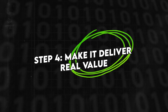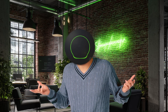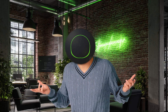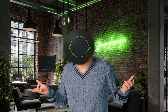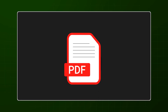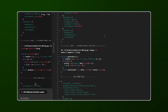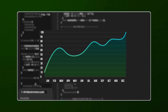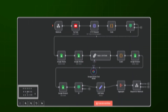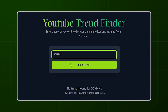Step four: make it deliver real value. This is the part a lot of people skip. It's not enough to work — it has to be useful. Polish the output. Instead of raw JSON, give them a clean PDF report. Instead of a Slack message, deliver a branded email. Instead of API gibberish, show them charts. Think about what makes the result valuable to them. This is where you differentiate from just an automation — you're turning it into a product.